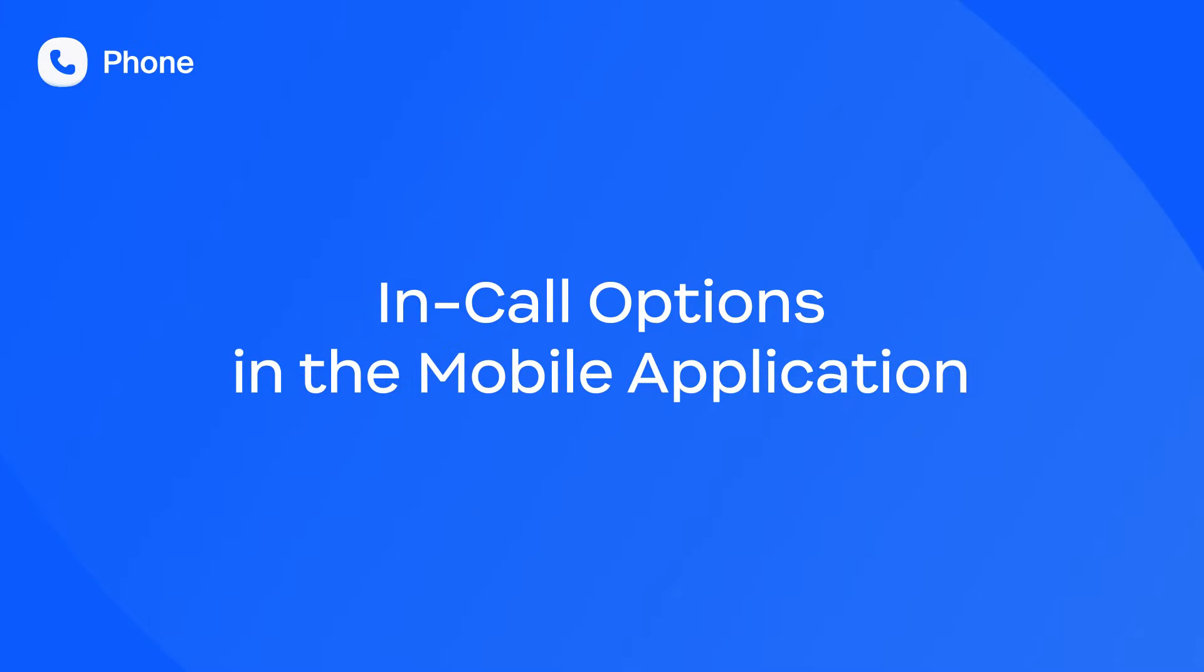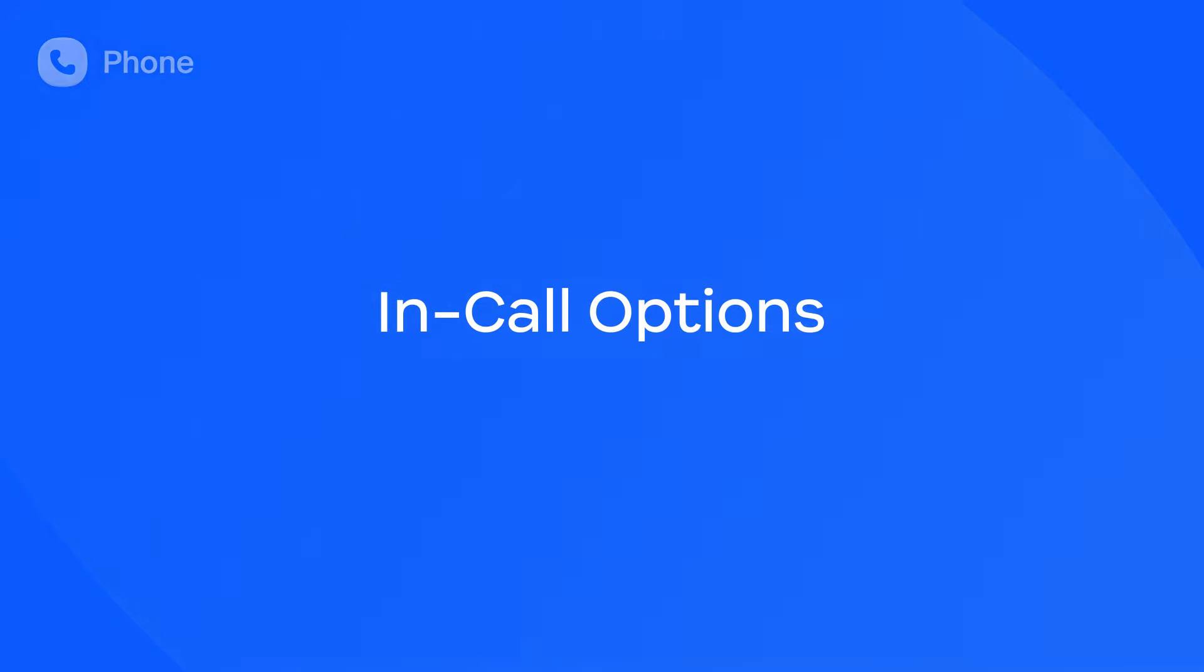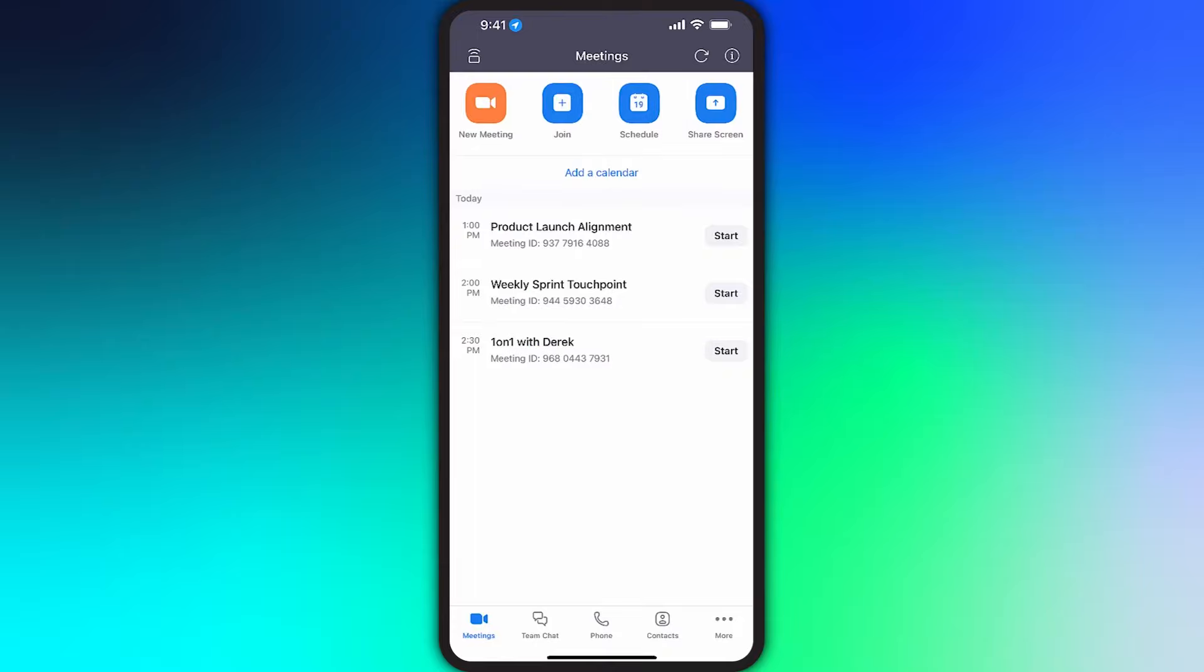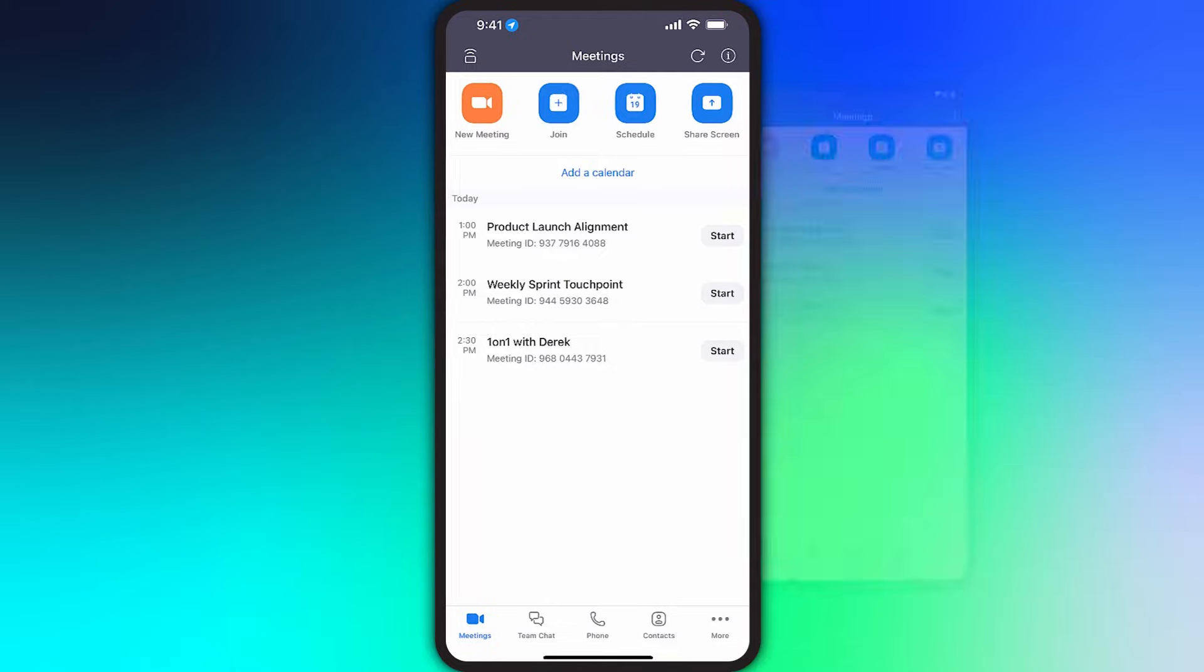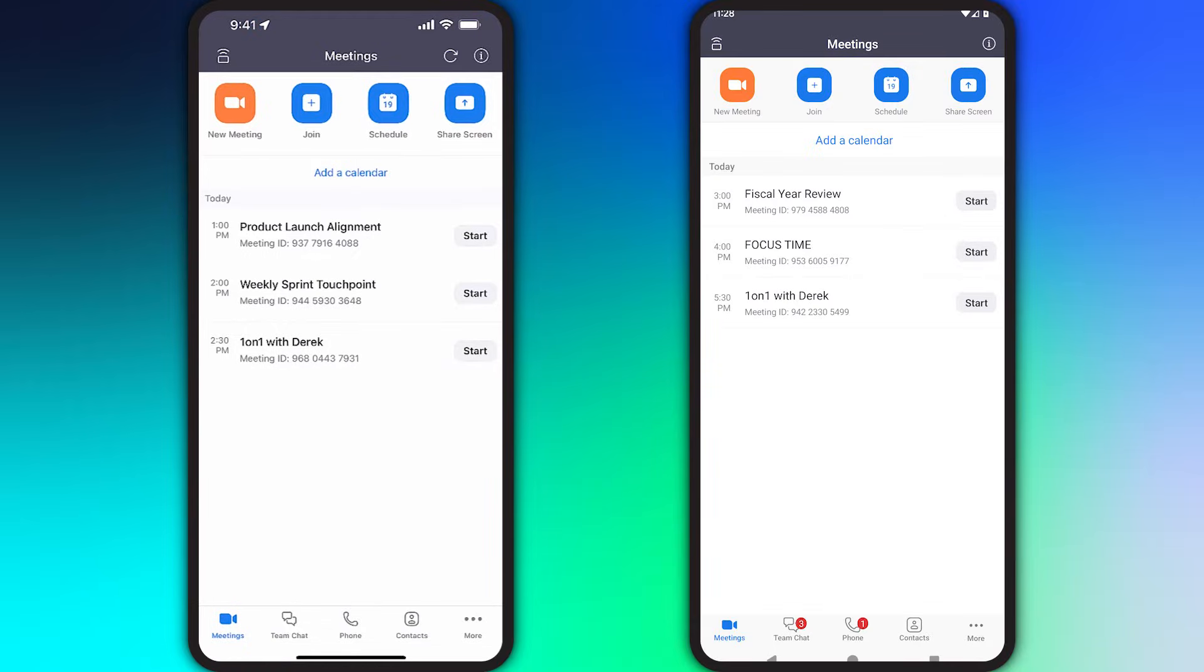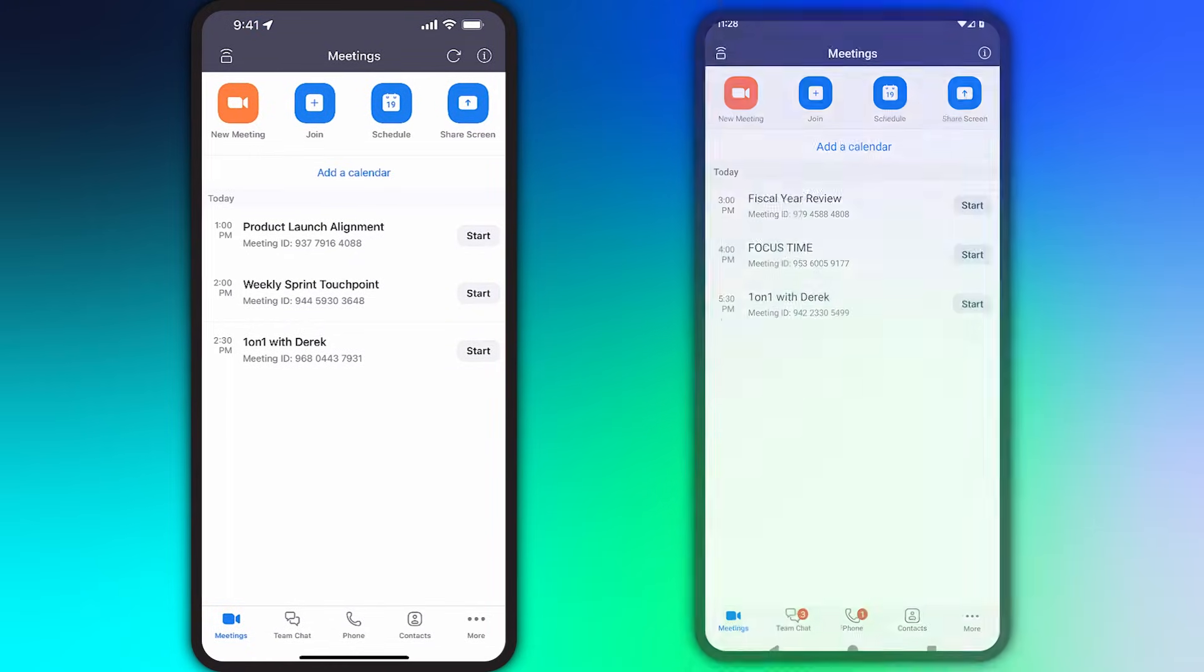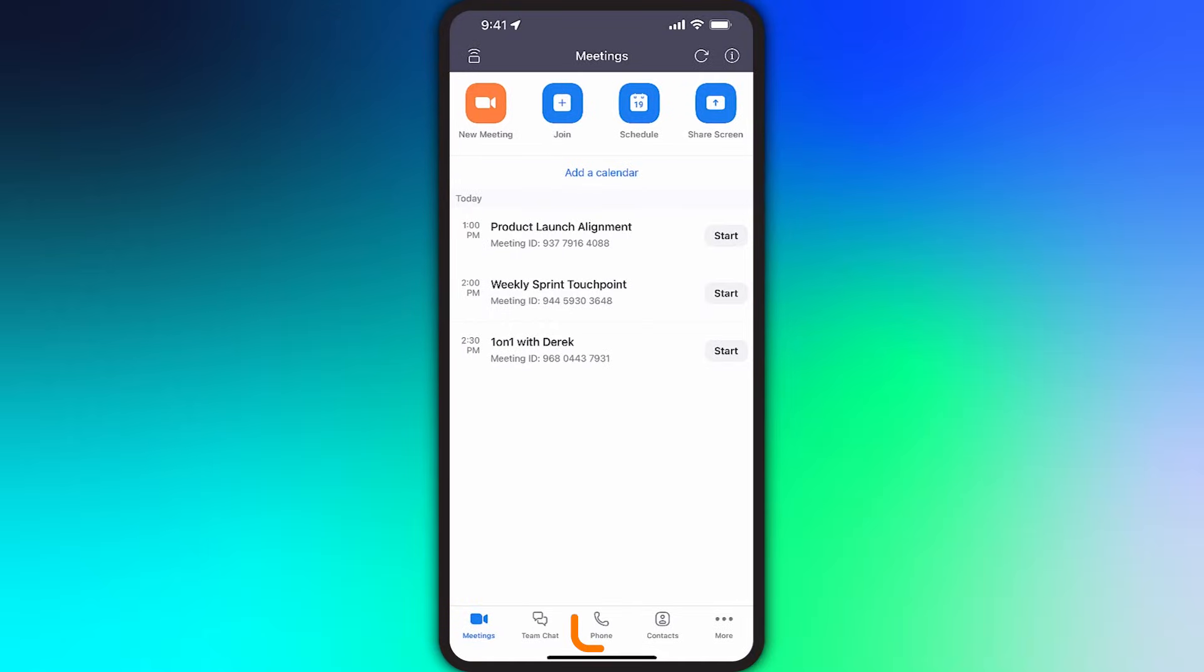Let's explore the Zoom Phone user interface on a mobile device. While I'm using an iPhone for this demonstration, the user interface will look nearly identical on an Android device. From the Zoom app, tap on Phone along the bottom navigation.